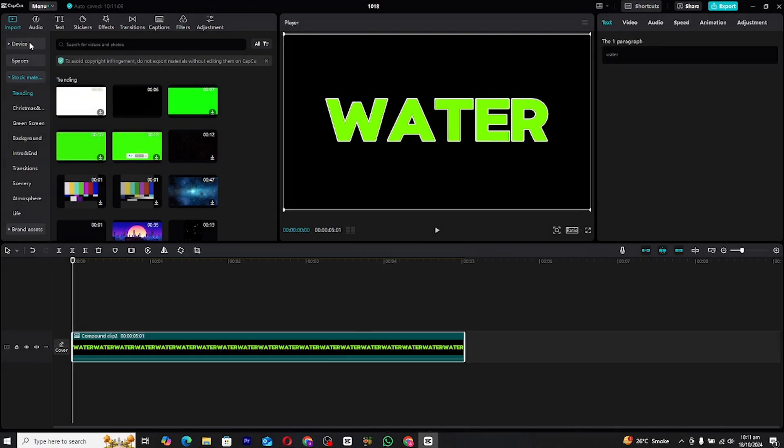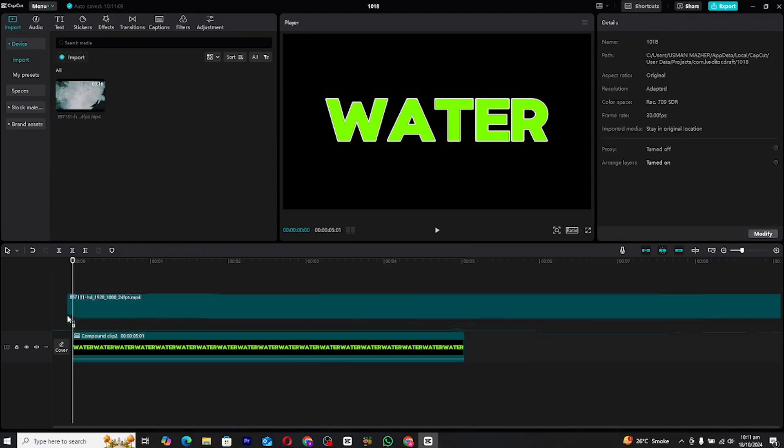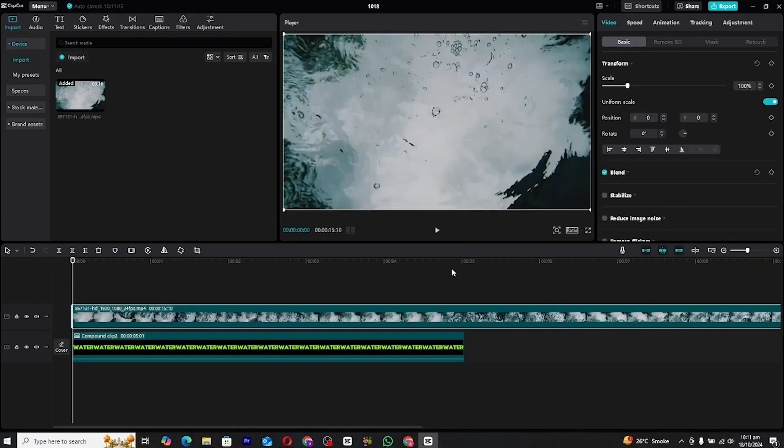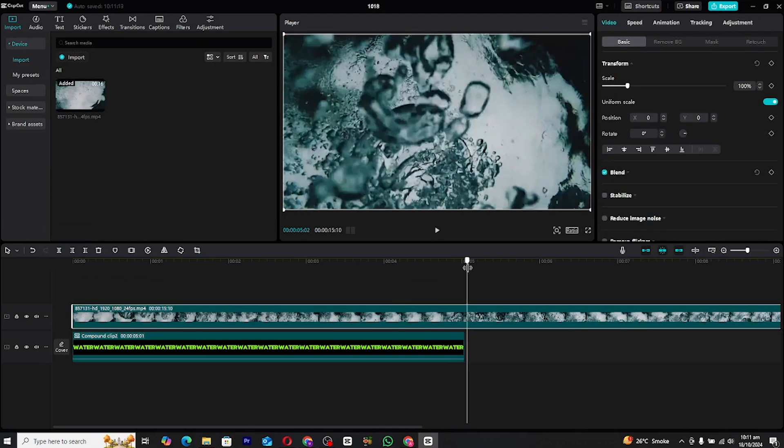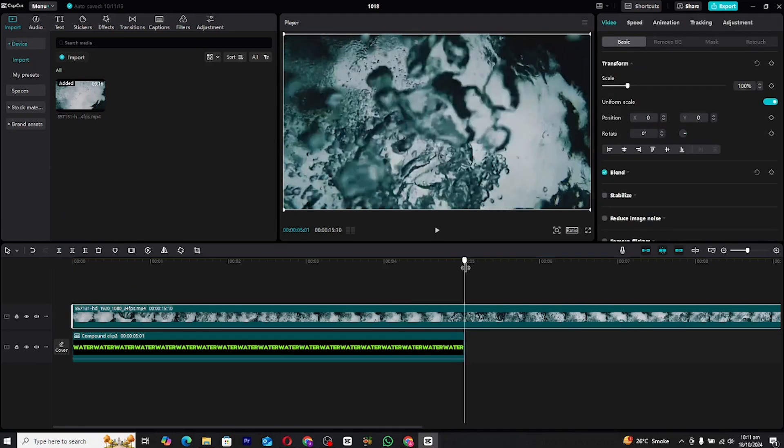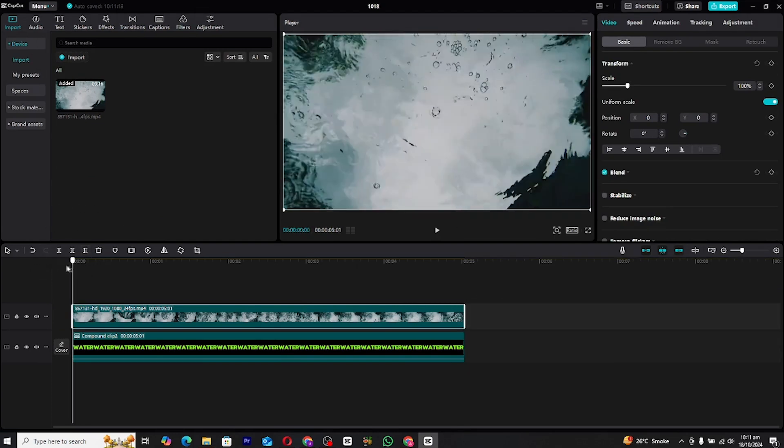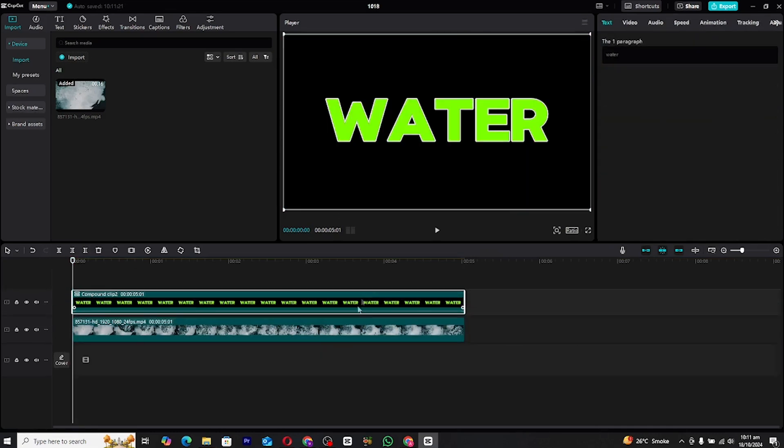Now, download a water background or stock footage from any reliable source online. Once you've got your footage, import it into CapCut and place it under the compound clip in the timeline. Adjust the duration of both layers to match, ensuring they sync perfectly.